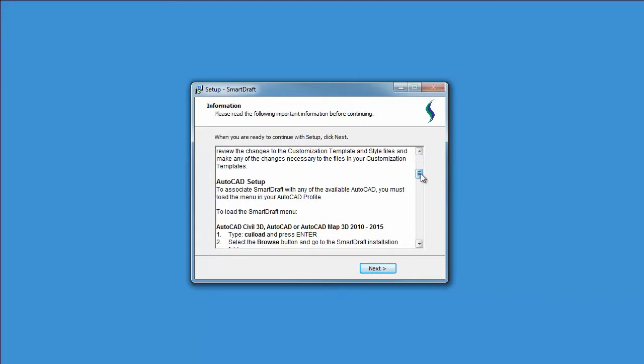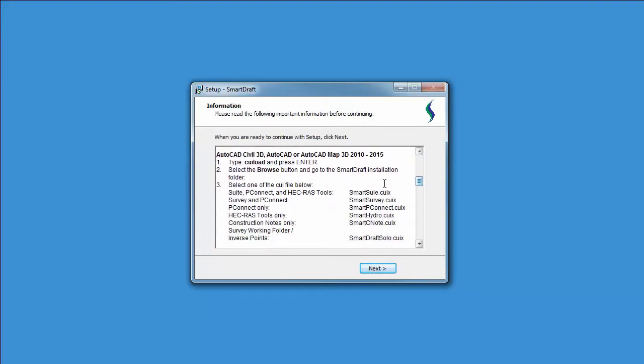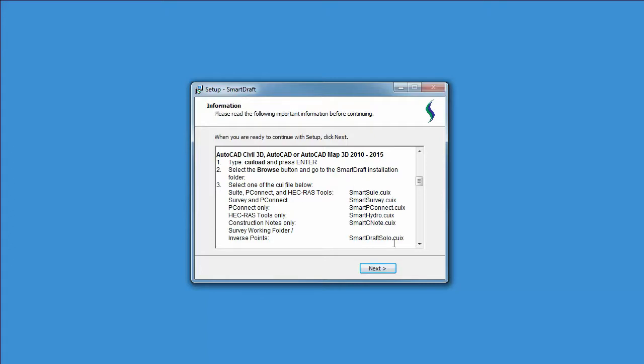Here's an important piece of information. If you are installing in AutoCAD, AutoCAD Map Civil 3D, depending on the product that you have installed, you're going to be selecting one of these menus inside AutoCAD.